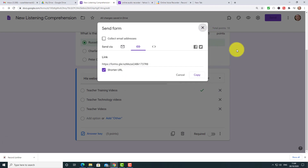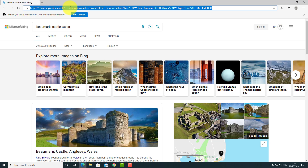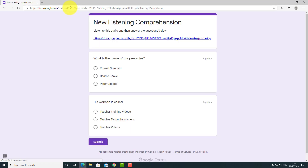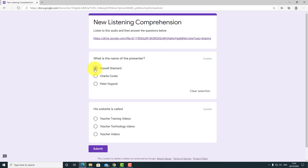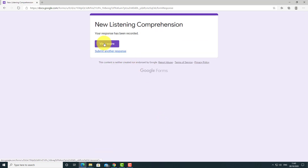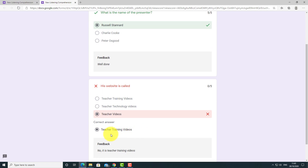I'm going to log in as a student now to see whether this works. I've opened another browser and pasted in that link — I'm imagining I'm a student. It opens up the form. Now look what happens when I click on the audio file: it opens another window, I can play the audio — 'Russell Stannard and I run a website called teachertrainingvideos.com' — then I come back, close that window, and answer the questions. I'll put 'Russell Stannard' for the first one, get the second one wrong, submit, and we get immediate feedback. We can see the first answer was right but the second was wrong, and we can see the correct answer.